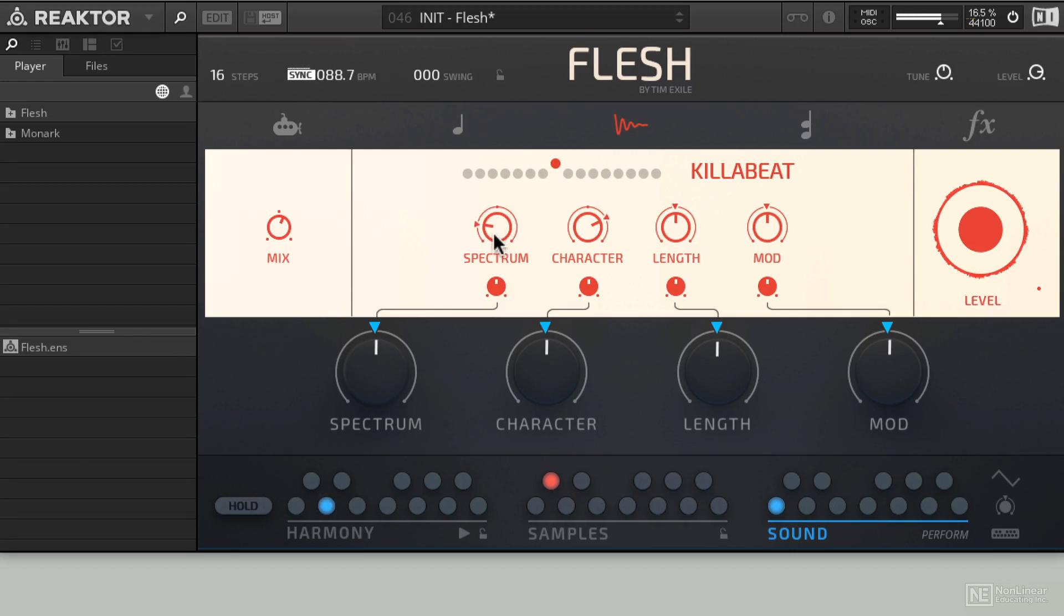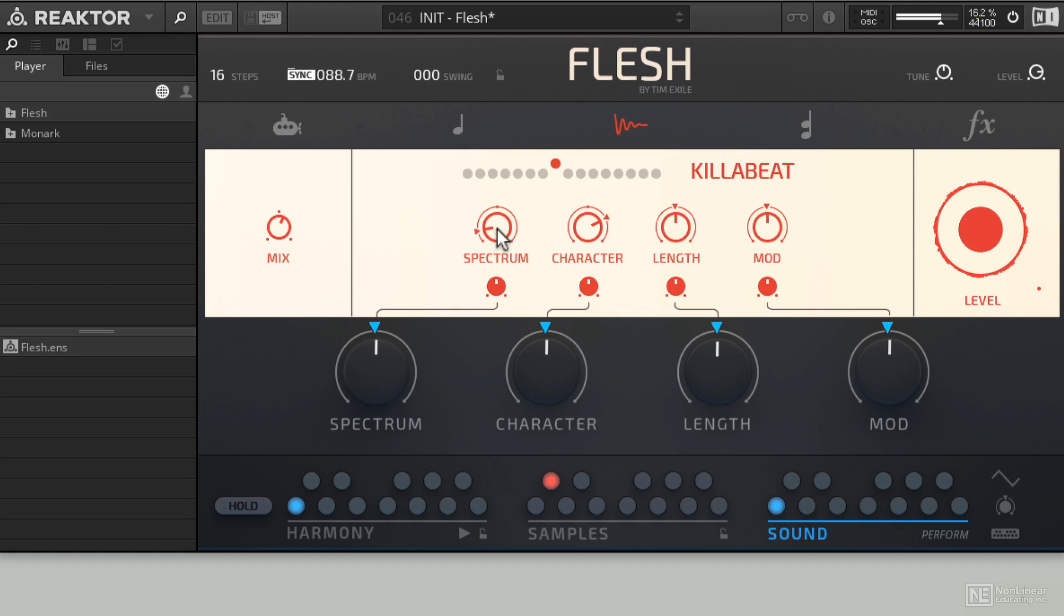One thing I really love about the Spectrum knob when I'm in the sample player is that when you move it into the negative territory of the pan pot, you start to get what sounds like a reversed loop effect going on, like it's going backwards. And then when you move the Spectrum forward, suddenly it sounds like the loop's going forward, but it's also brighter. Really cool.